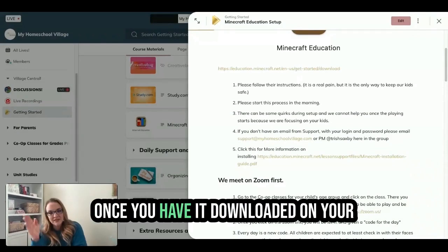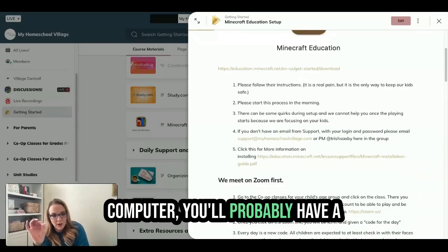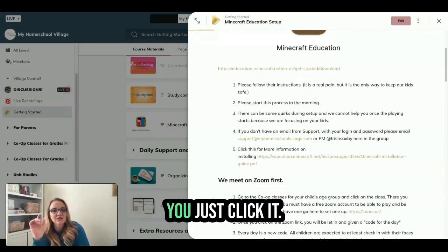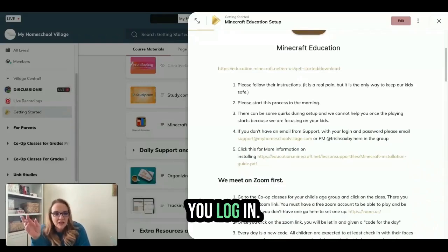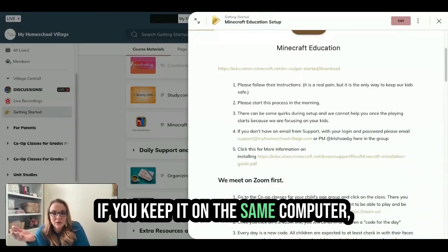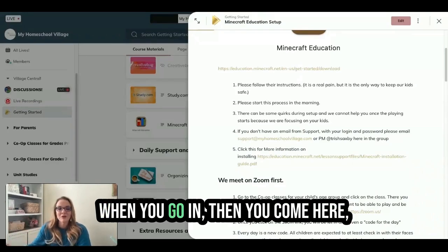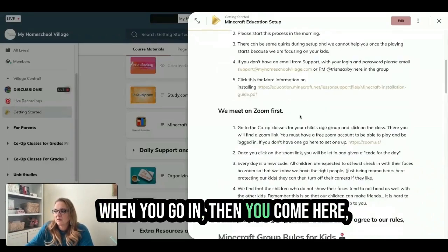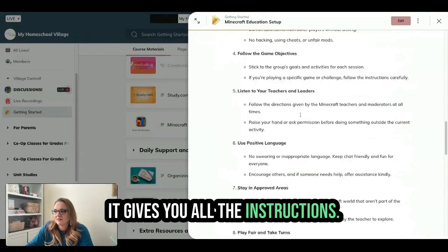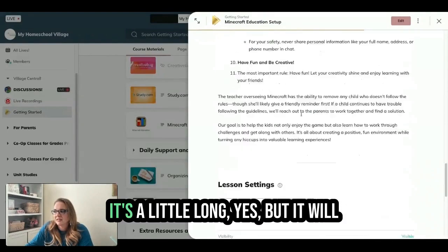Once you have it downloaded on your computer, you'll probably have a little icon somewhere on your screen. You just click it, log in, and eventually it should save. If you keep it on the same computer, when you go in, it gives you all the instructions.